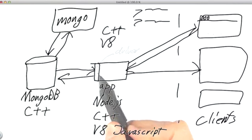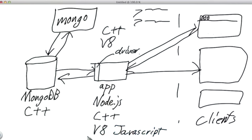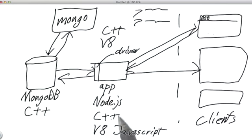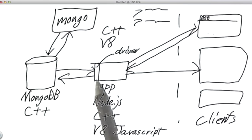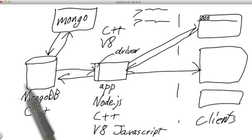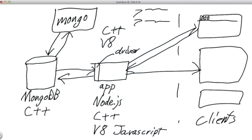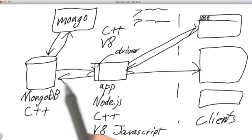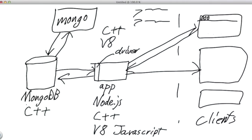There's a library that you can install and use in your Node.js application that handles all of the connections to MongoDB, all of the failover, all of the wire protocol. In your application, all you have to do is use this API provided by the driver, and it'll handle the communication to MongoDB for you. You can use this API to insert documents, find documents, remove documents, and that'll all be handled by the driver.